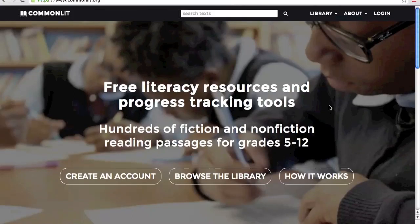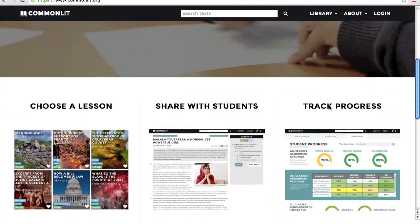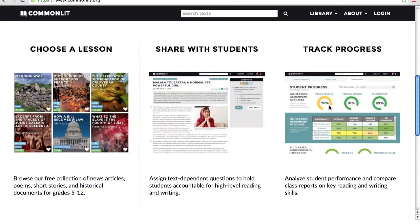Hi, I'm Sarah and I'm here to walk you through CommonLit's exciting new features. Now you can assign readings from our library to students through our new platform and view data reports on how your classes are doing.